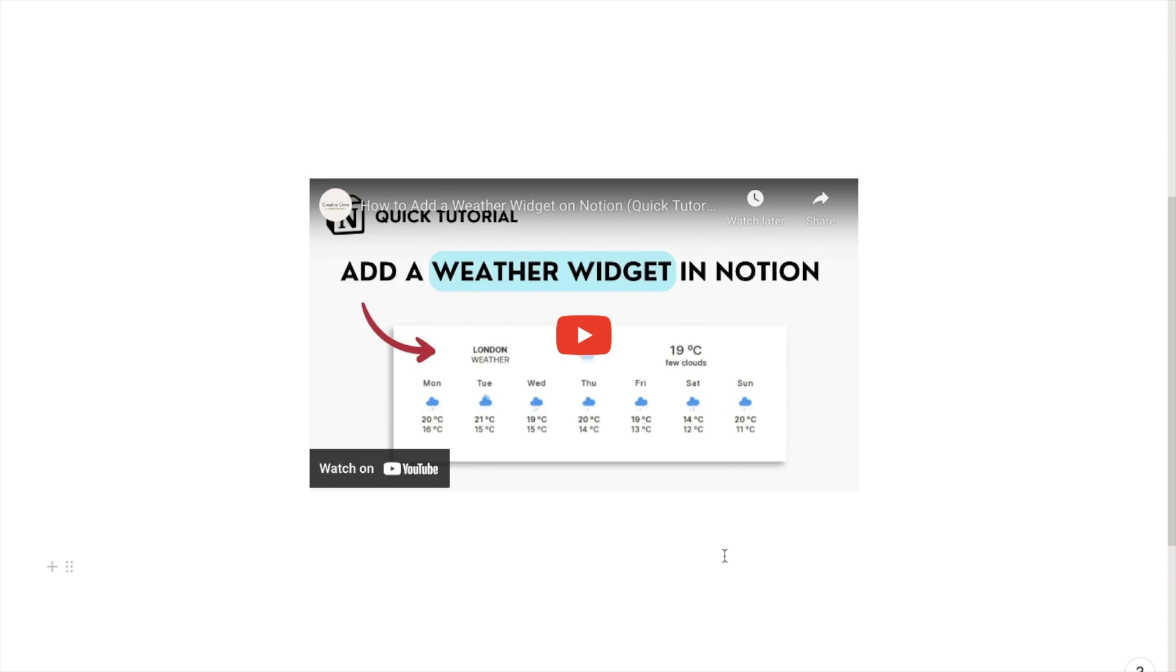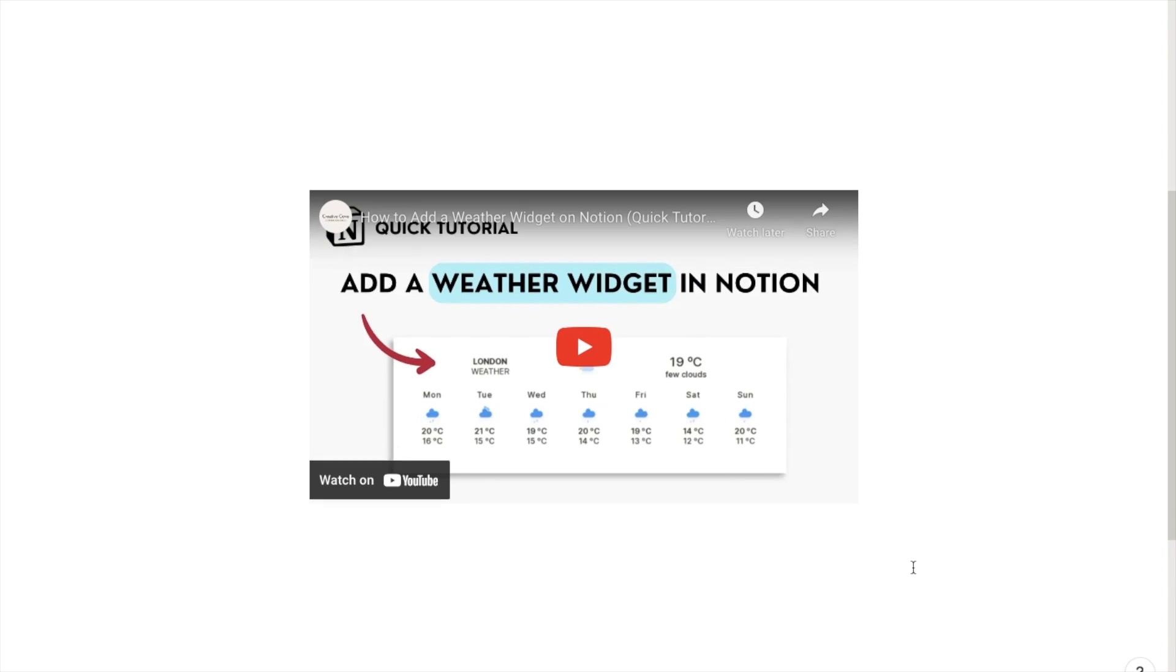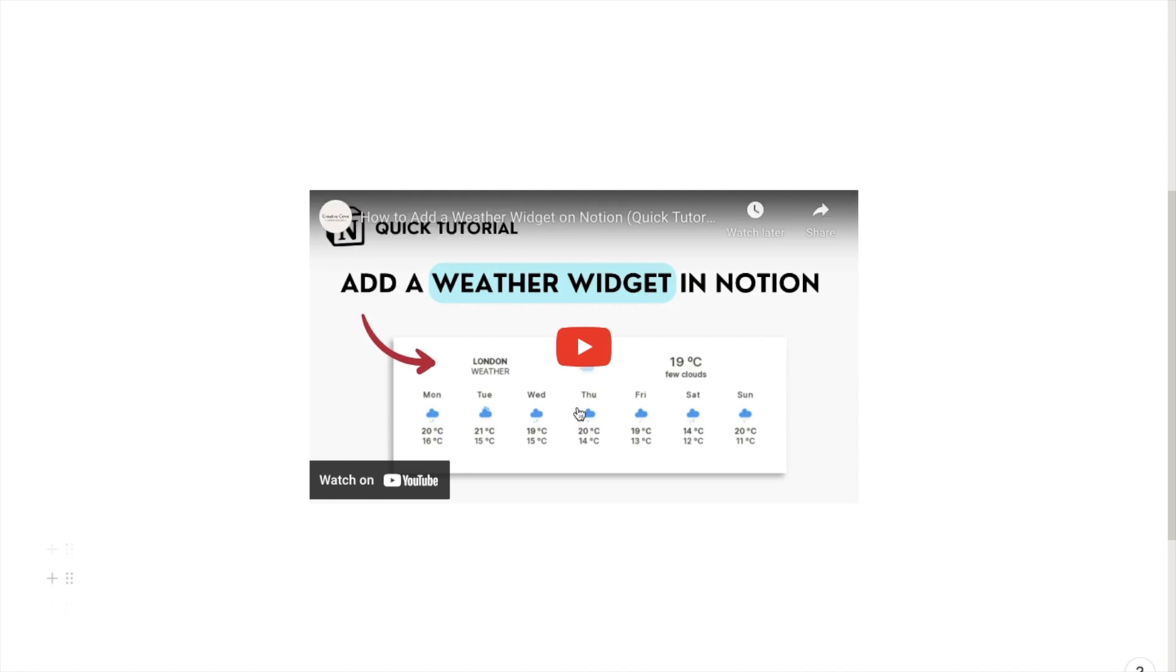In this video I'm going to show you how you can embed YouTube videos on Notion. Okay, so here we have an example. This is a YouTube video that I filmed recently and as you can see it's embedded into Notion. So I'm going to show you how we can do that.